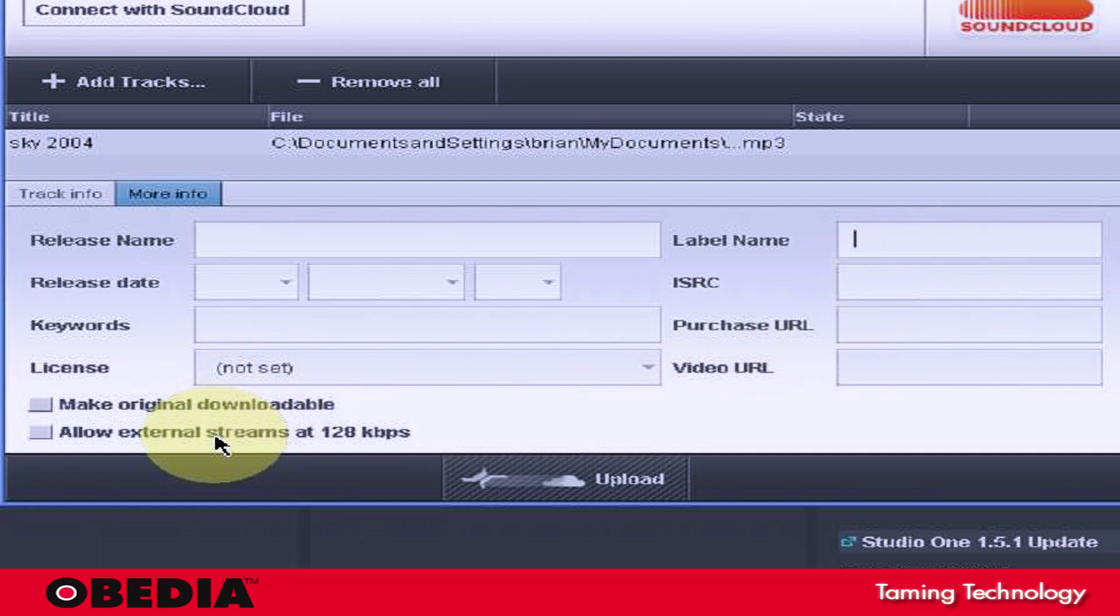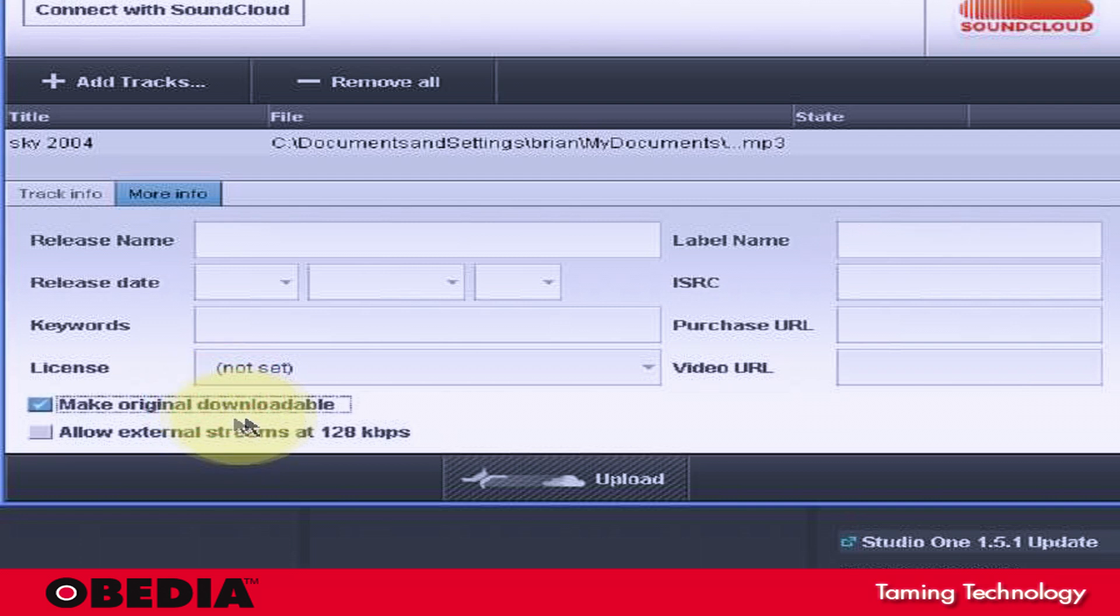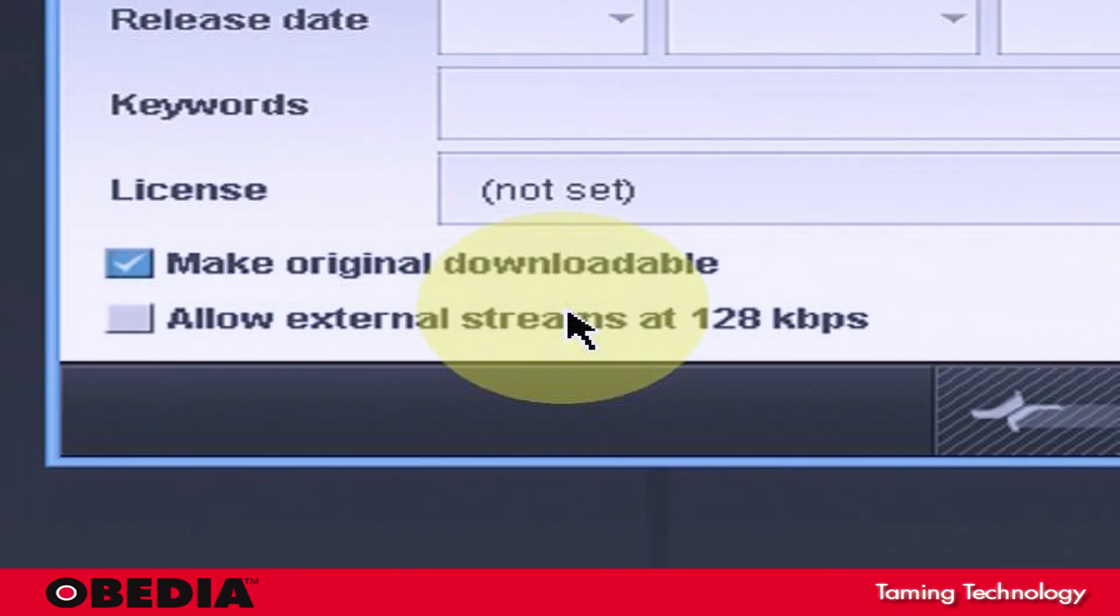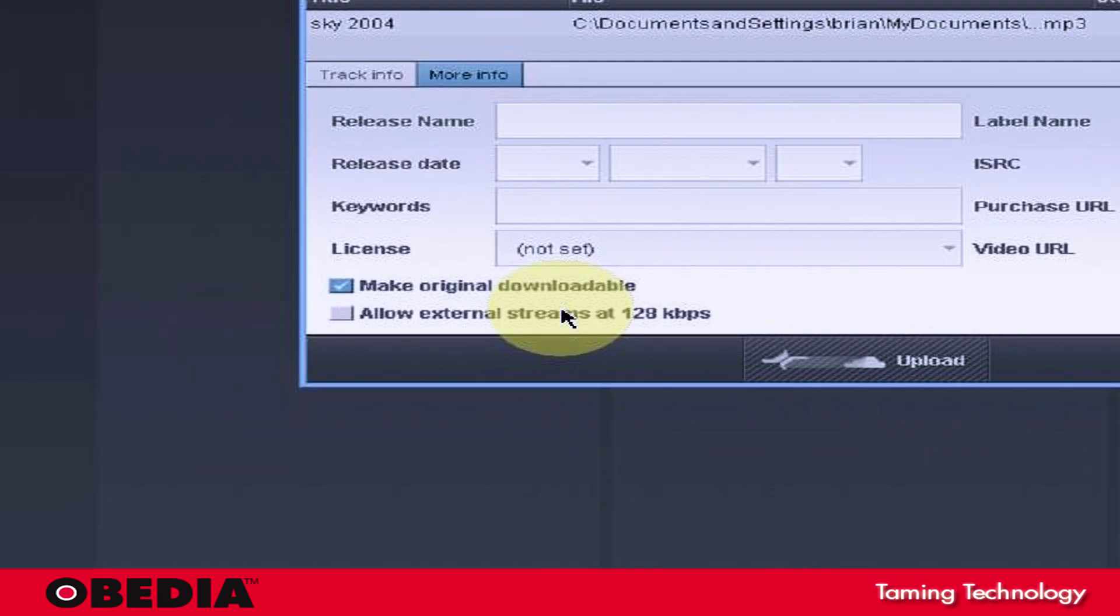And you can also make the original file downloadable, which is cool. There is another option right here that says, you'll notice it says, allow external streams at 128 kbps. Now, what this is, is this takes your file that you upload to SoundCloud,